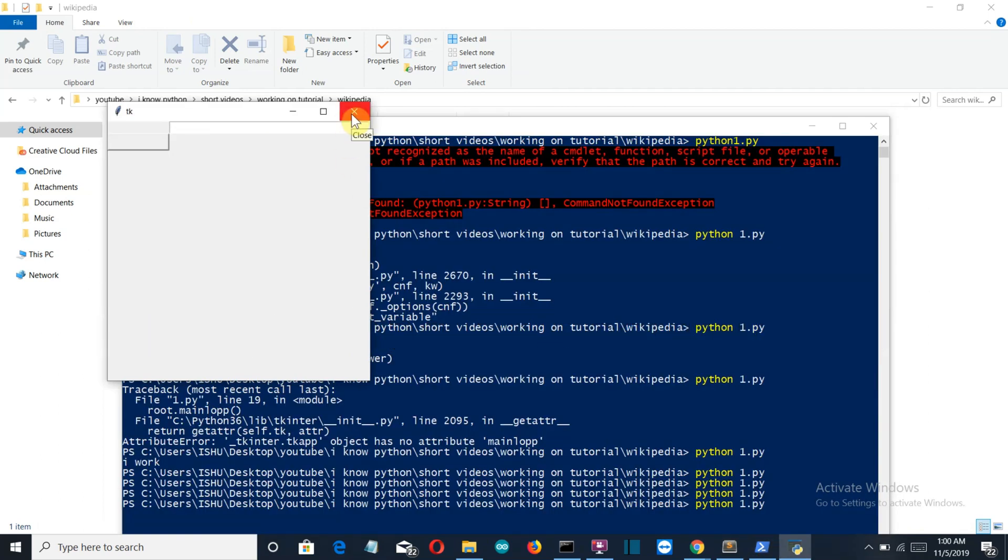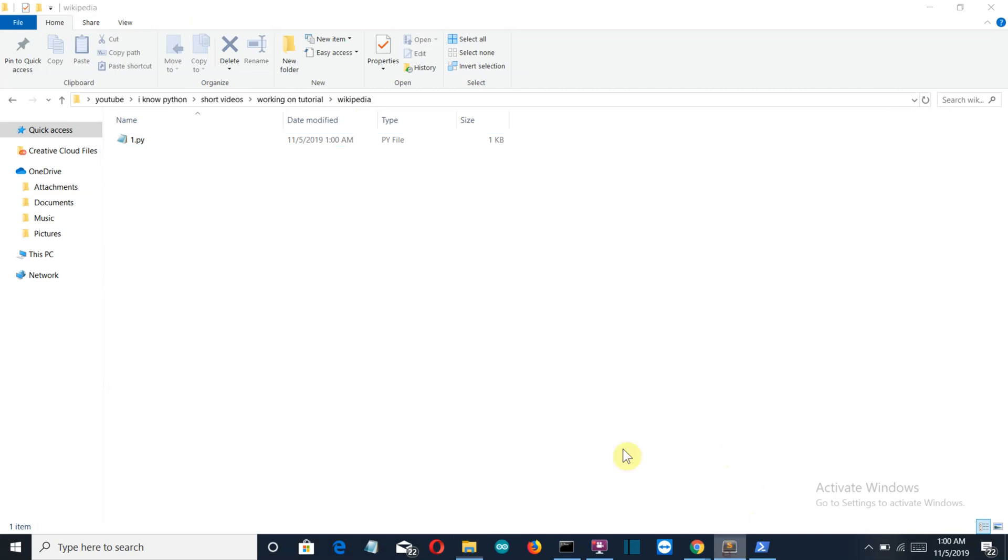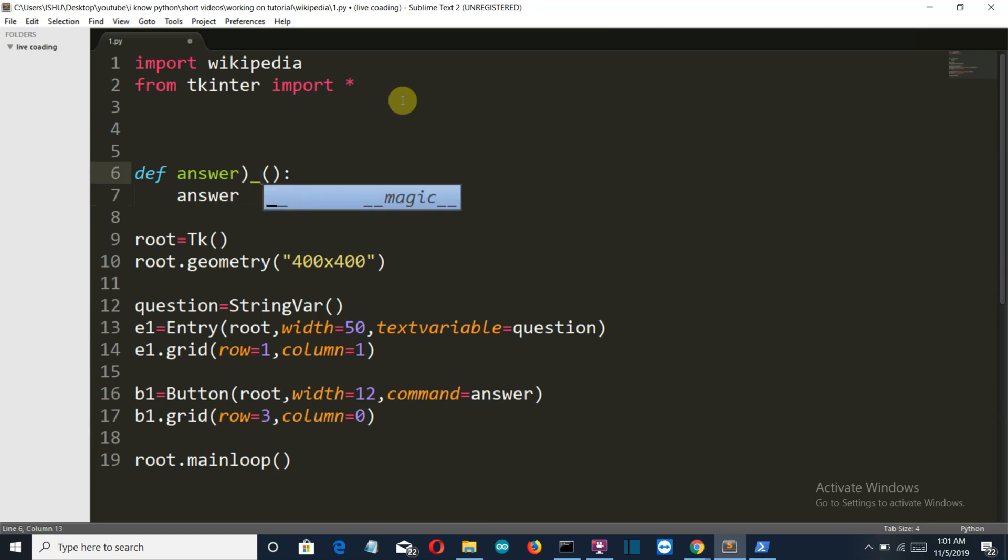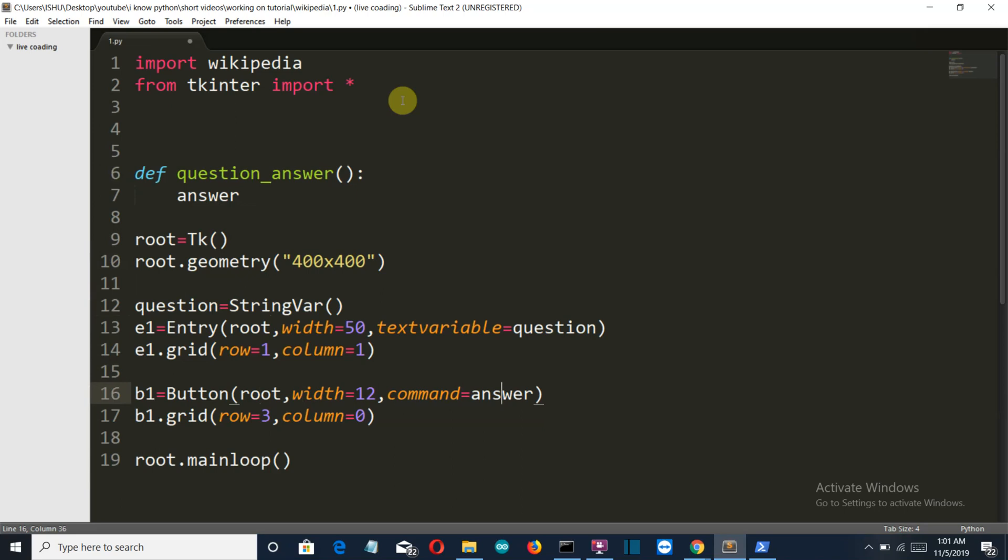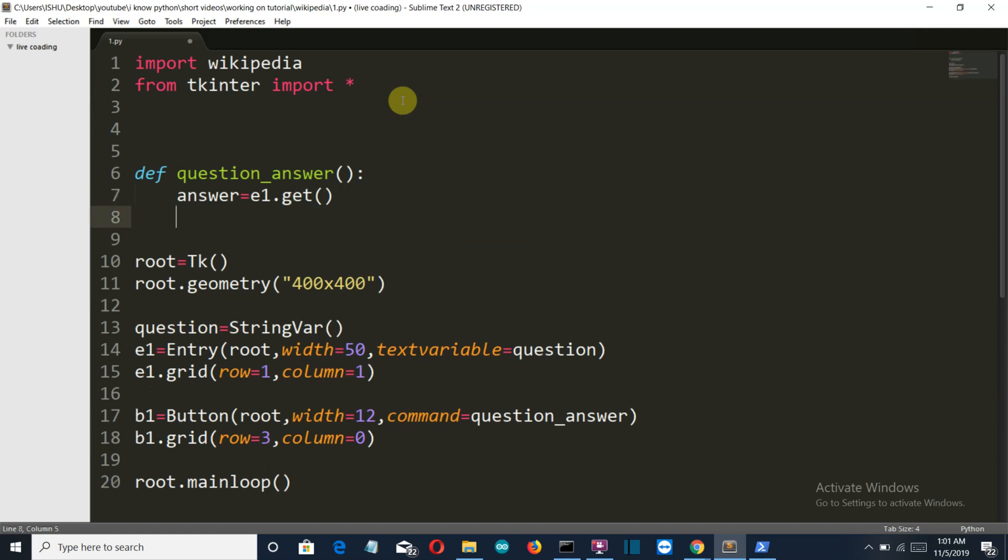There we go, we have our ugly looking GUI, but let's see, it's working. Let's increase the width of our entry widget first. I will modify the GUI later on. First of all, let's do the coding work, then we'll do the designing. We'll first create a variable called answer, let's do this as question_answer, and change the function name here.